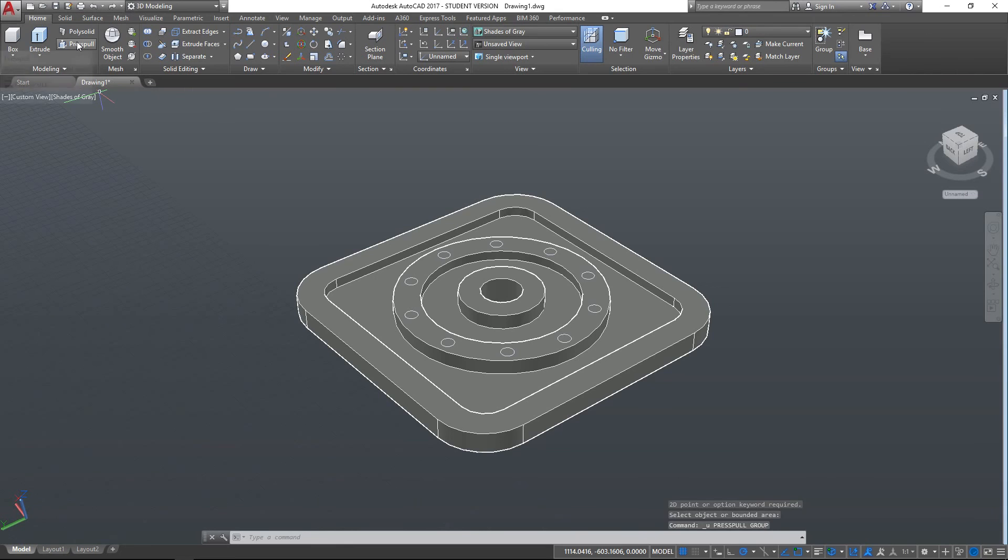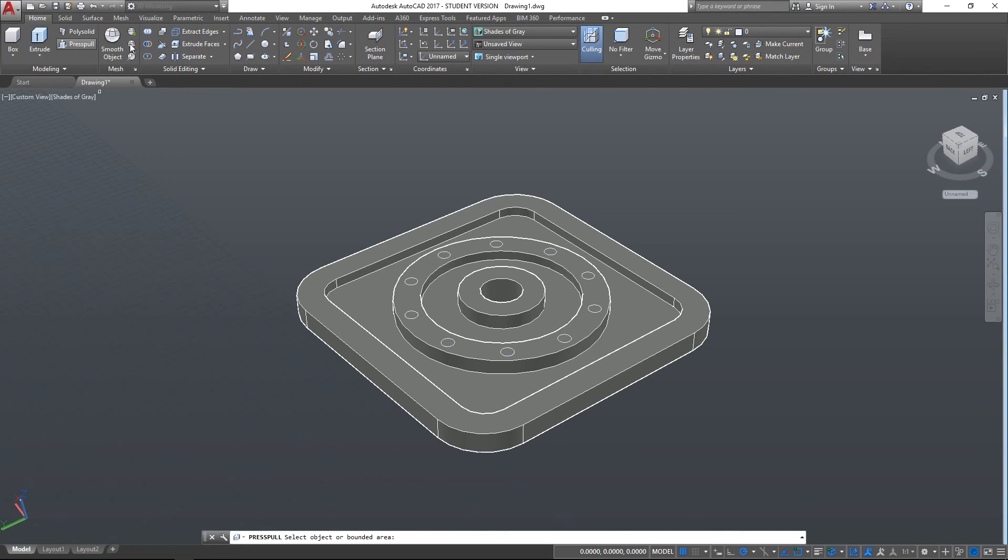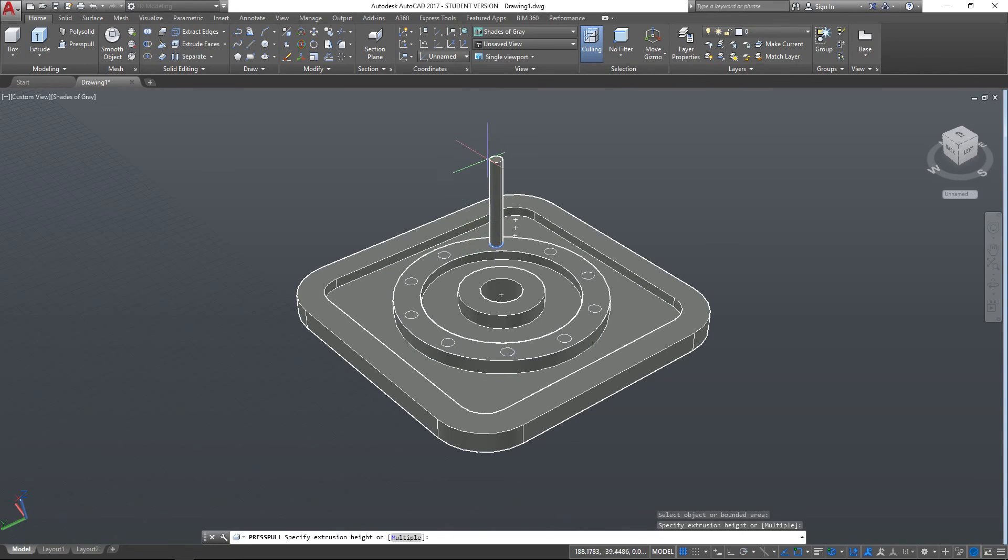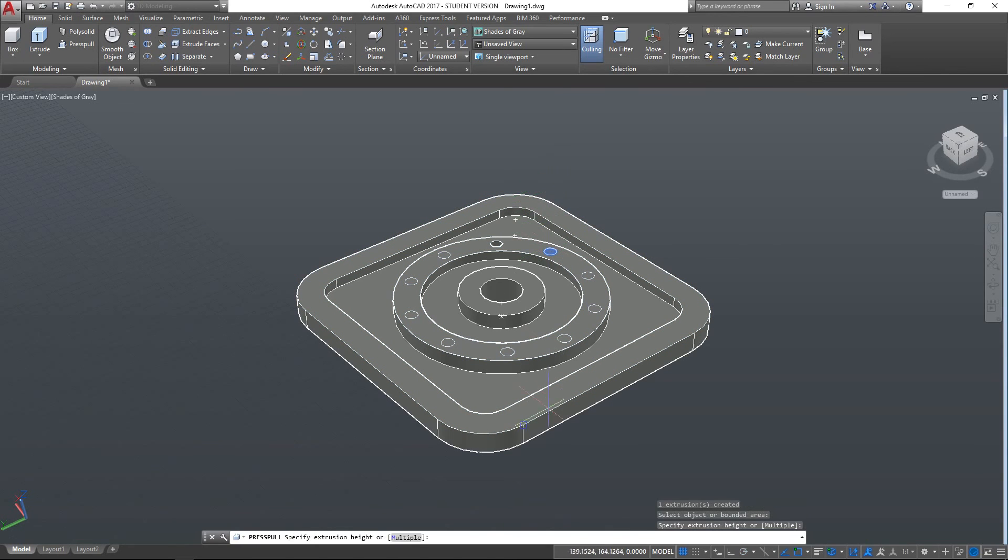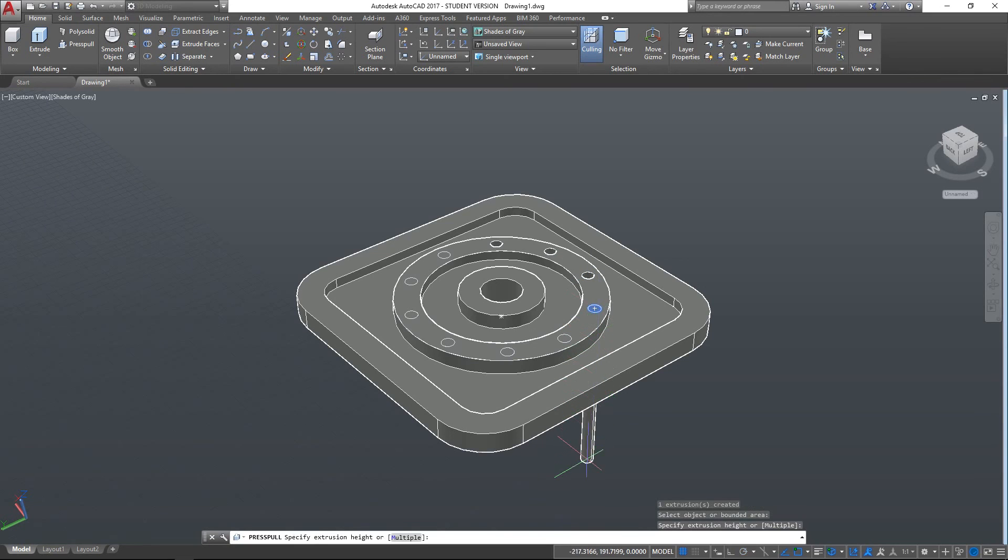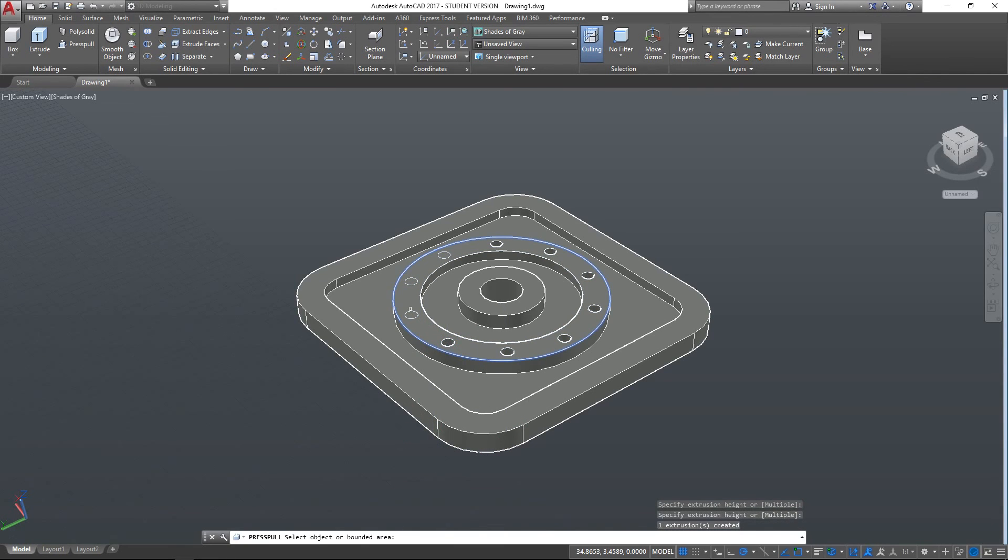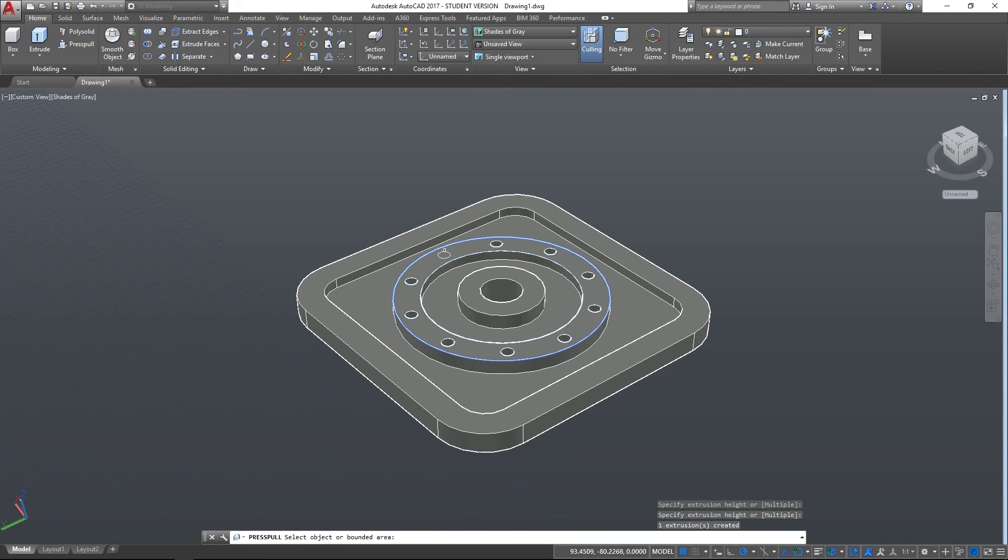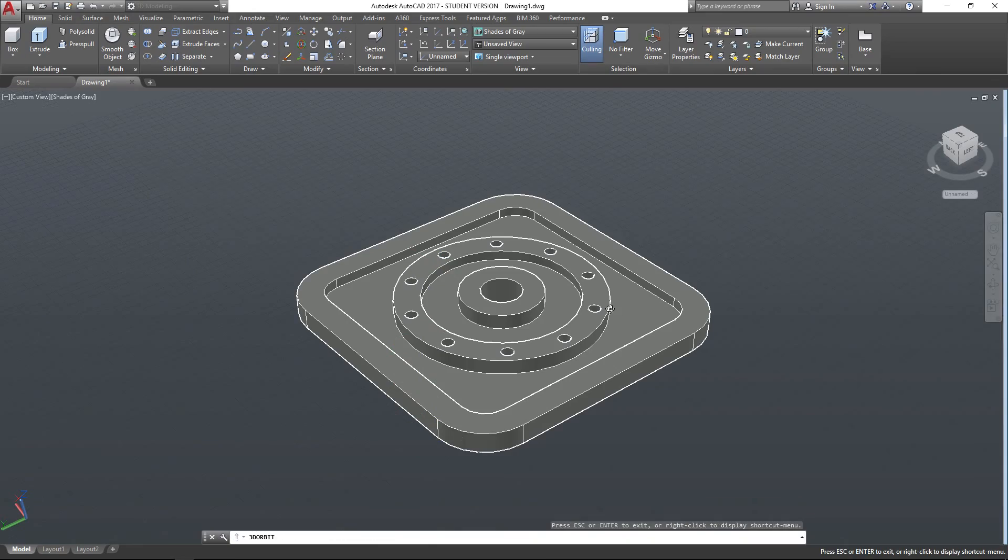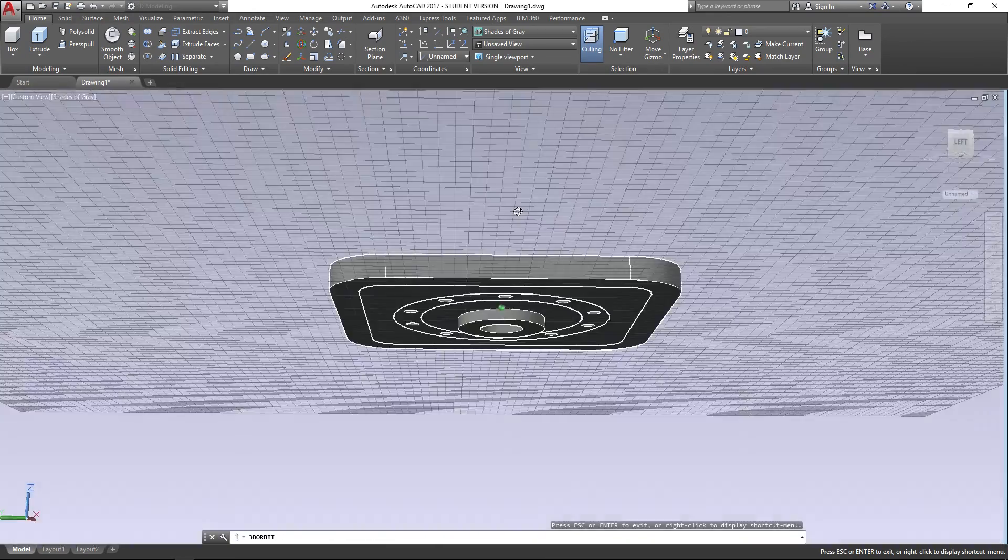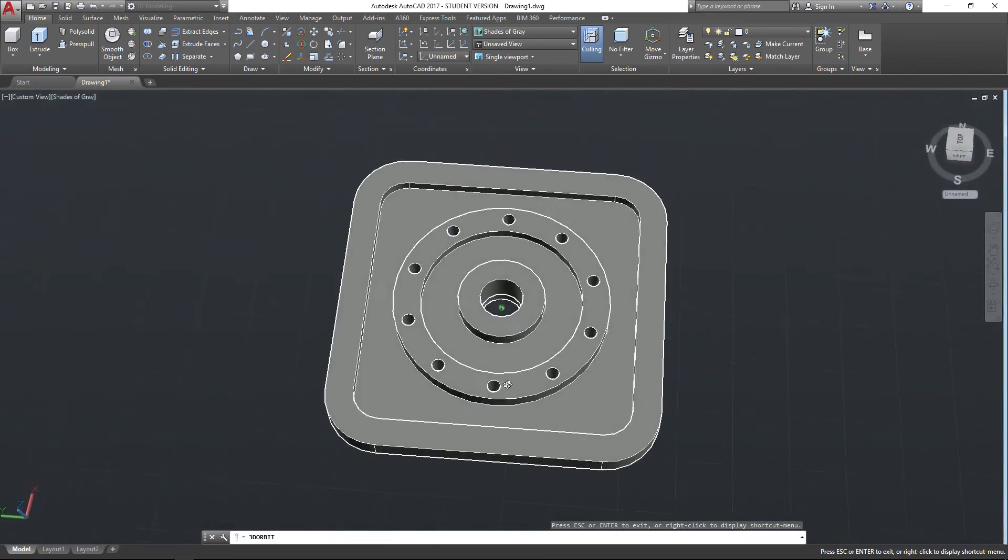So having created my array here, I can now use the Press Pull tool if I select one of the circles that I've created. I can create a peg going up, or if I bring it down and click there, you can see that I've created a hole there. So I could just carry on now, doing the same for the other circles, and create lots and lots of holes around the edge of this shape, like so. And there we've got our holes created going through the centre of our circular boss there.